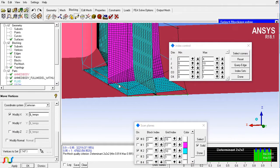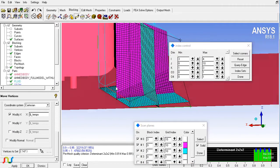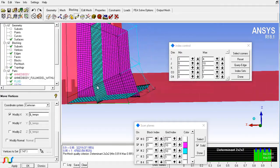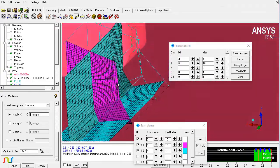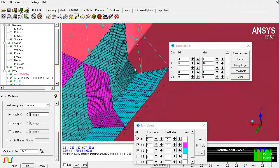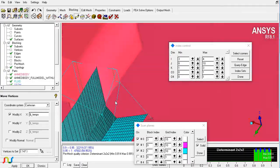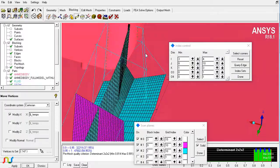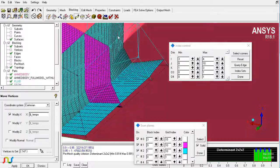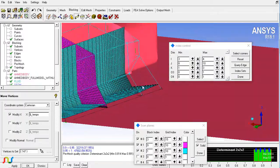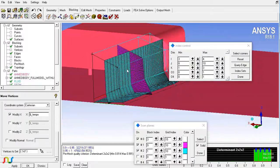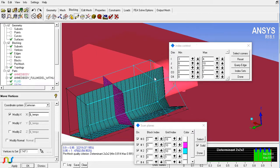You can also place a plane here and now you can notice that the quality has been improved a lot. This is how you can change the mesh quality of your hexa mesh.